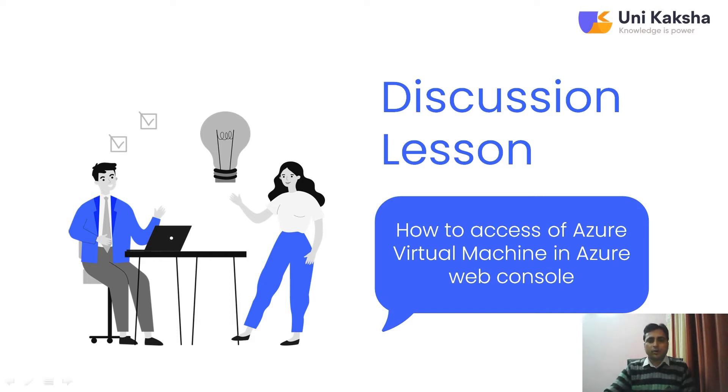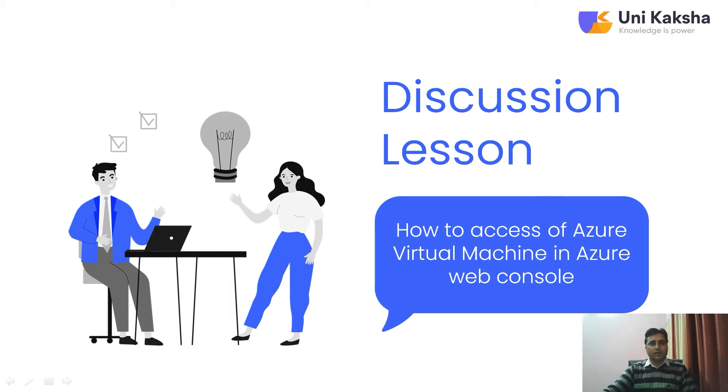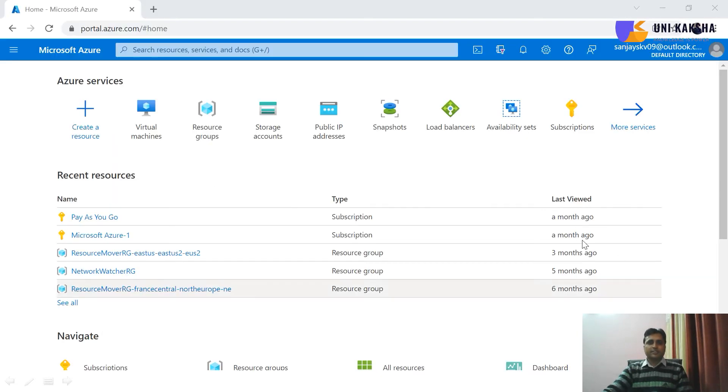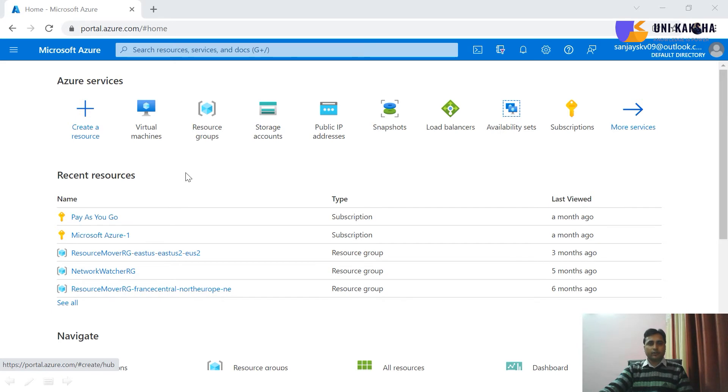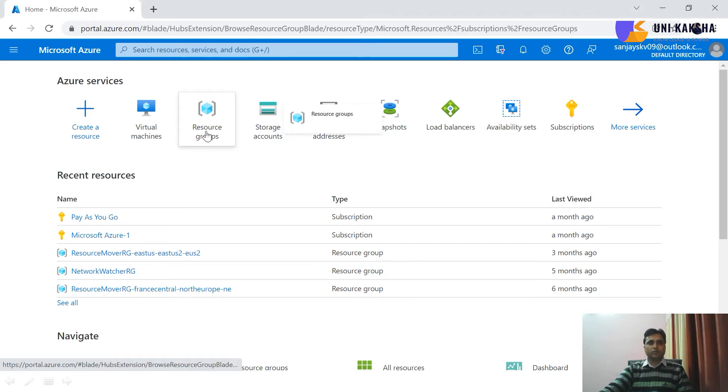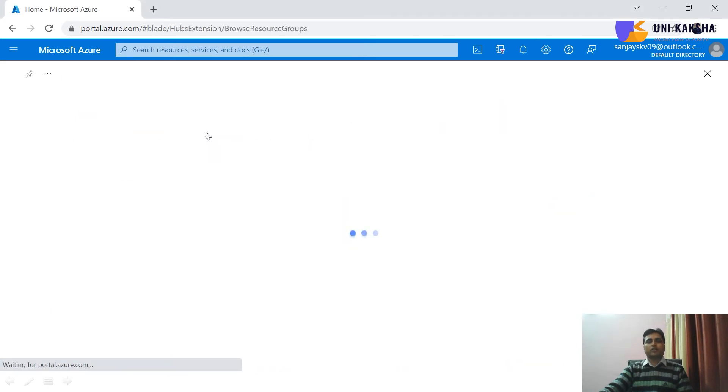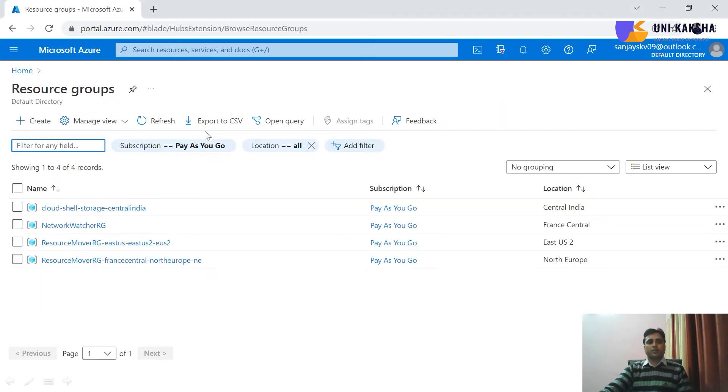So let's jump on Azure portal. First of all, I will provision an Azure virtual machine and then I will show you how to do it. So let's get started. So friend, this is my Azure dashboard. First of all, we have to create a resource group because when you are provisioning any kind of resource, you can't provision without a resource group.